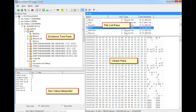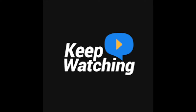One important thing it doesn't do is write-block. So when we are using FTK Imager, depending on the circumstances we are presented with, we have to be working with our write-blocking tools as well, and that's a really important thing to remember.